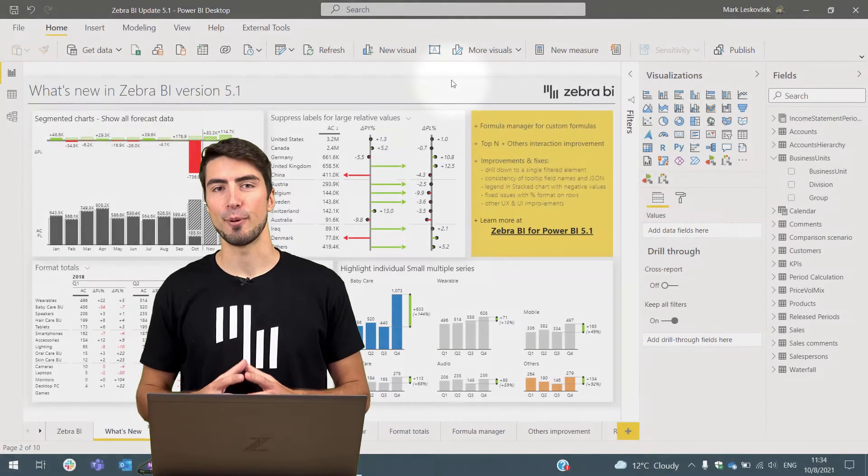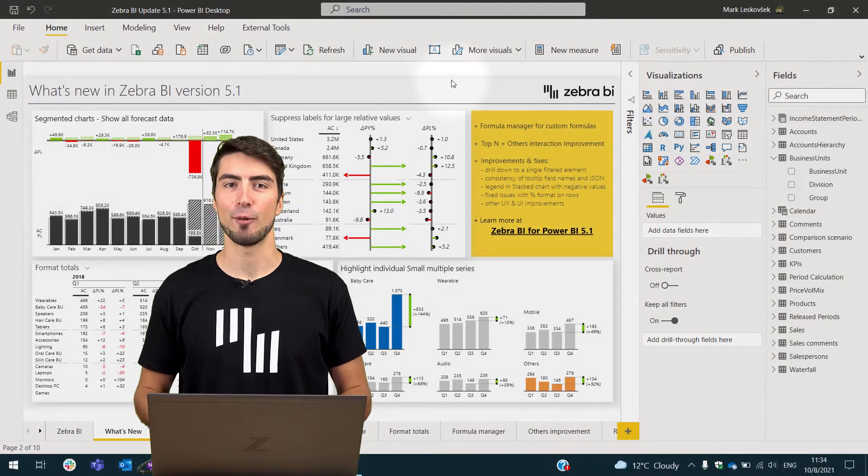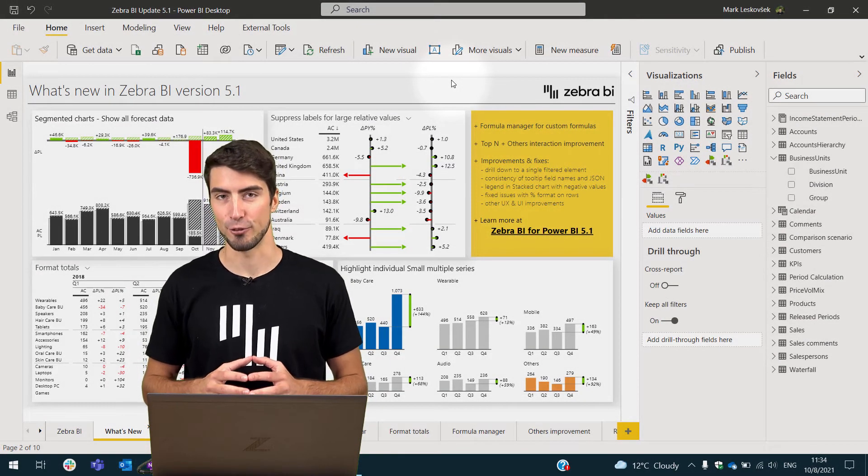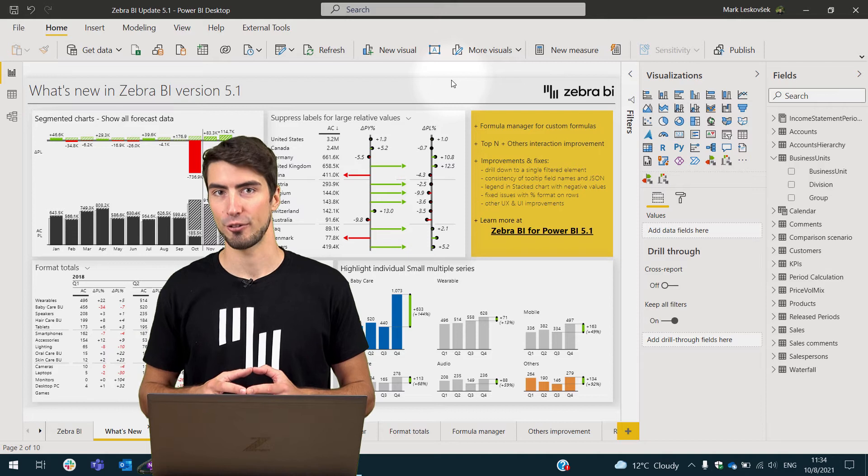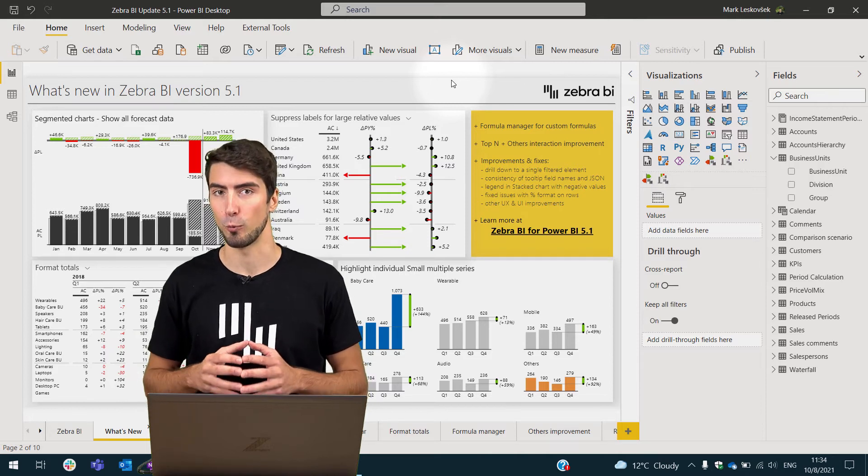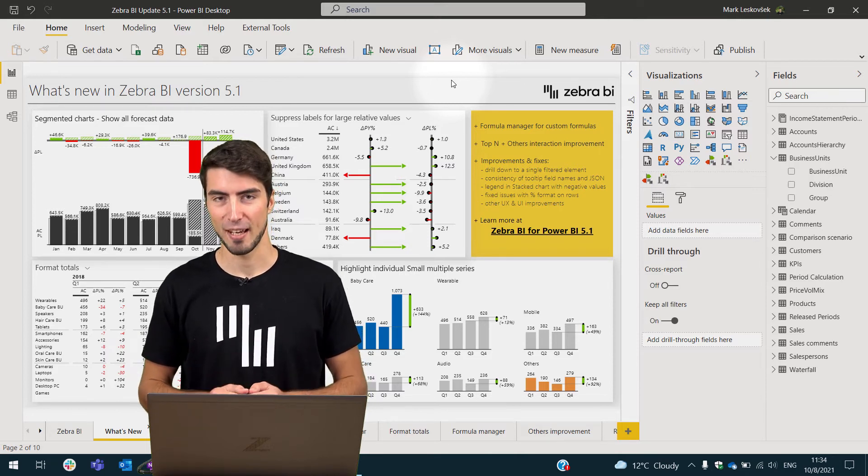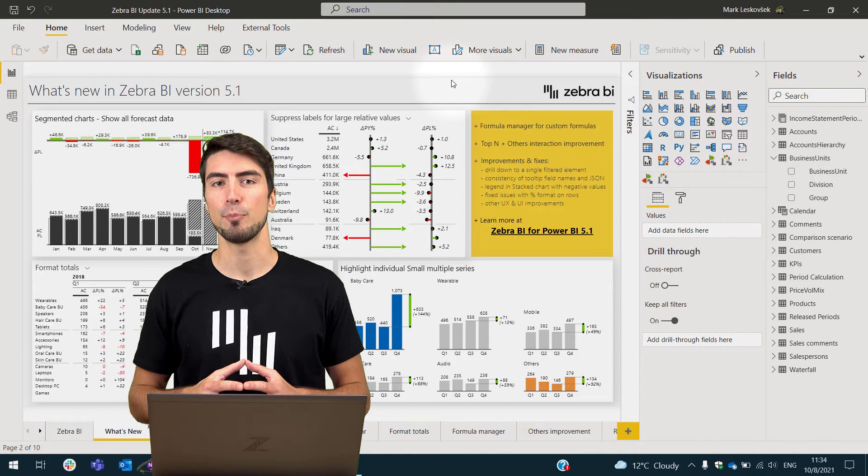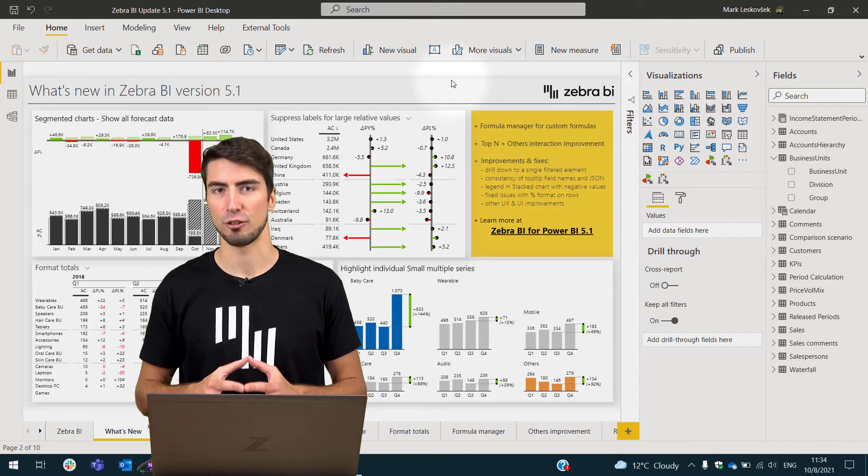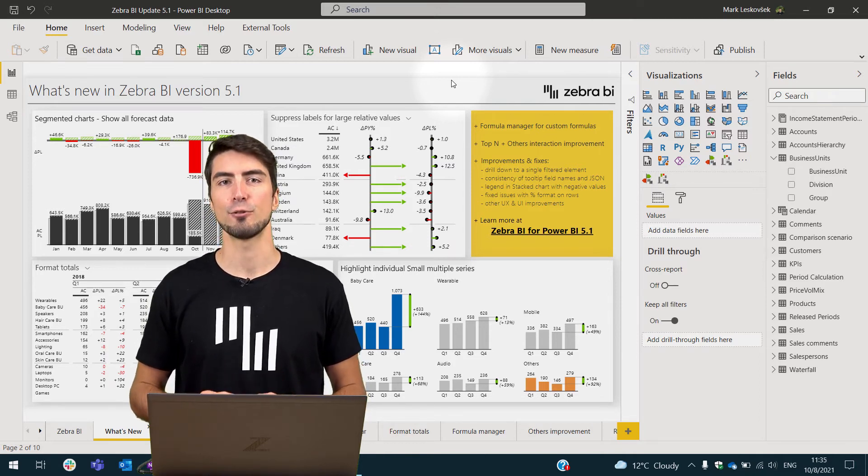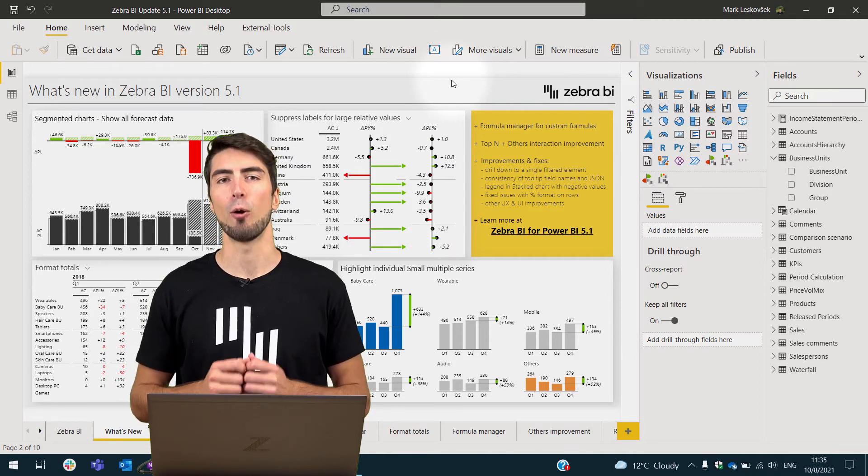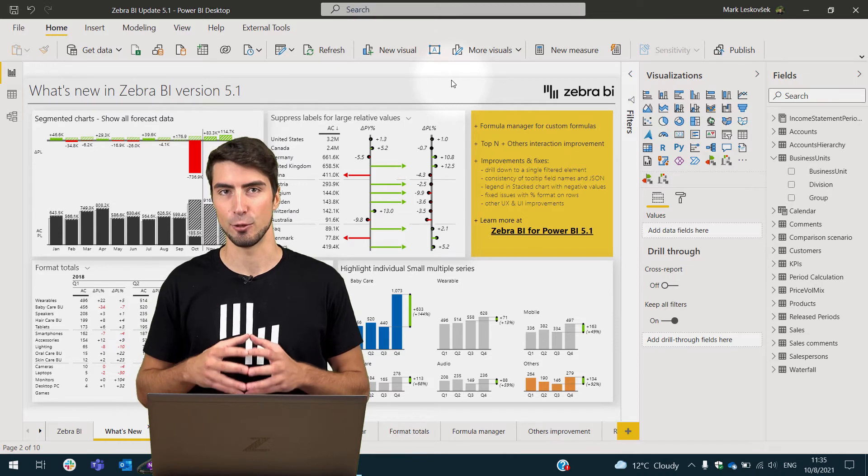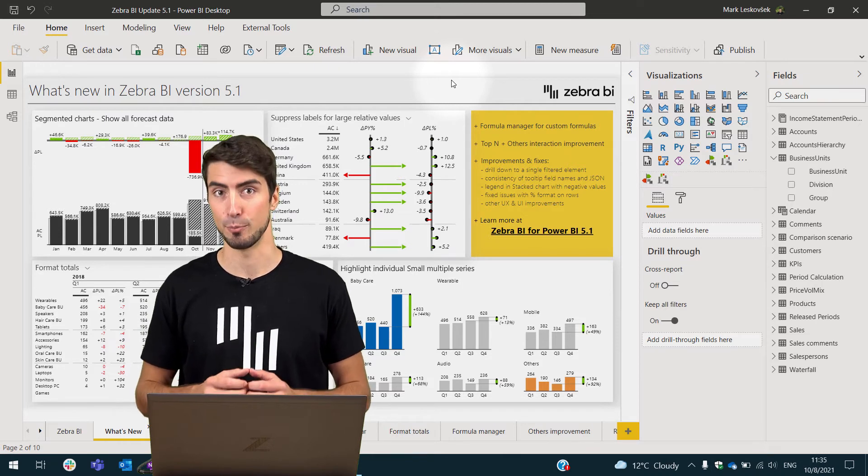Hi, I'm Mark from ZebraBI and today I'll present to you the latest release of ZebraBI visuals, namely version 5.1. As ease of use is one of the key pillars of actionable reporting, we've decided that this release is going to be all about quality and user experience improvements.